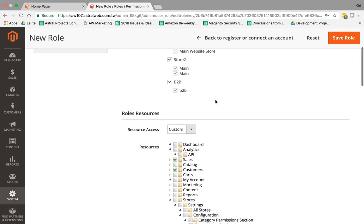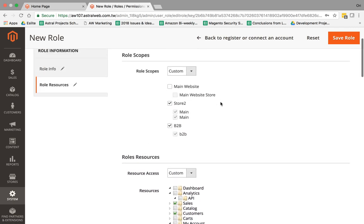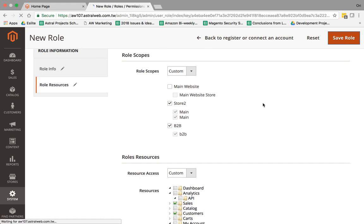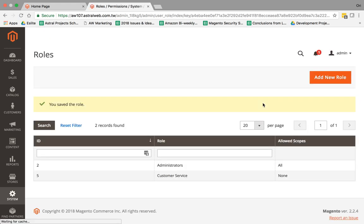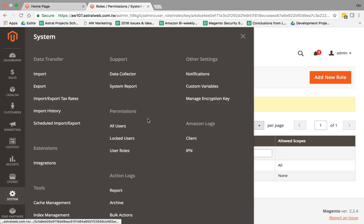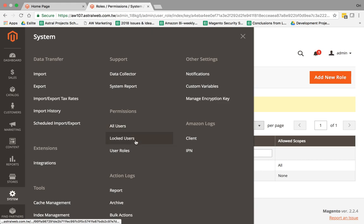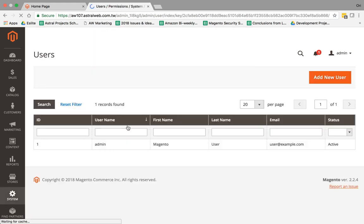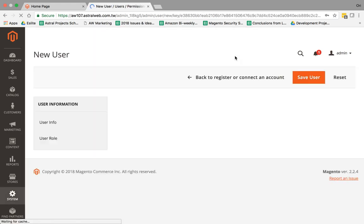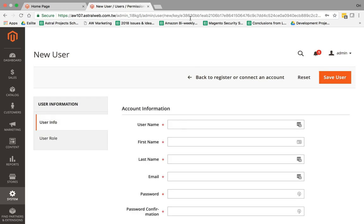So now what I'm going to do is I'm going to save it. I save this role, and now I need to associate a role to a specific administrator, a specific user that can log in. So I'm going to go back here to System, and I'm going to go to All Users, and I'm going to create a new user.